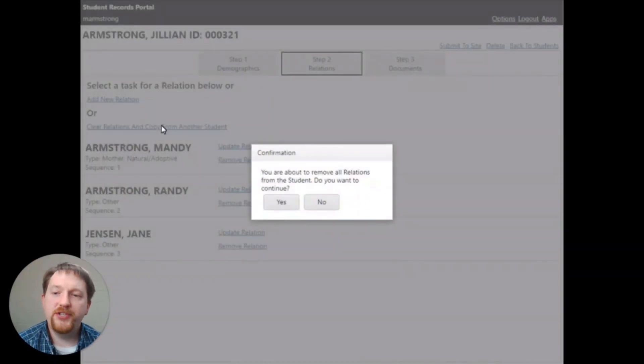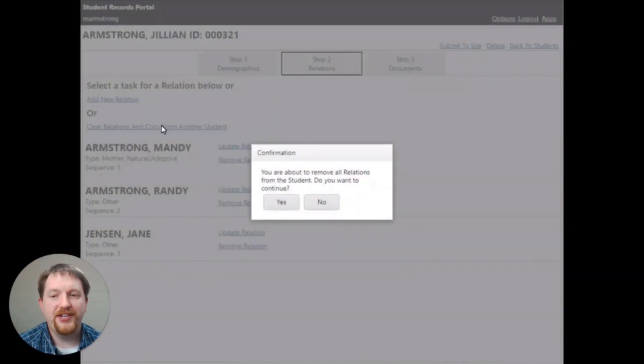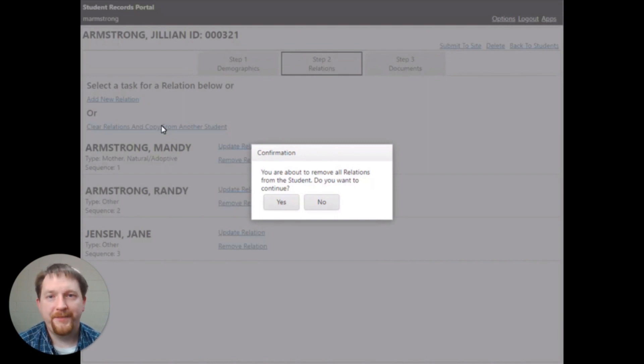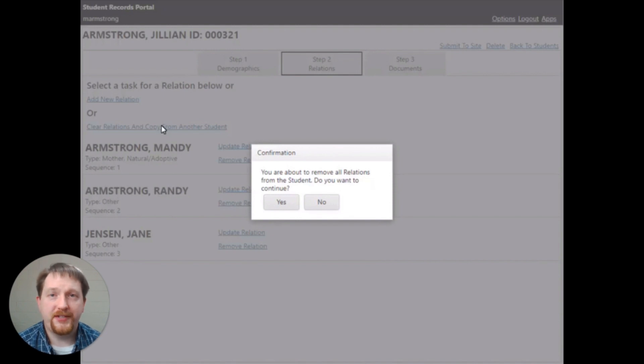Once you click that clear relations and copy from another student link, the confirmation box will appear. It's going to ask you, do you want to continue?